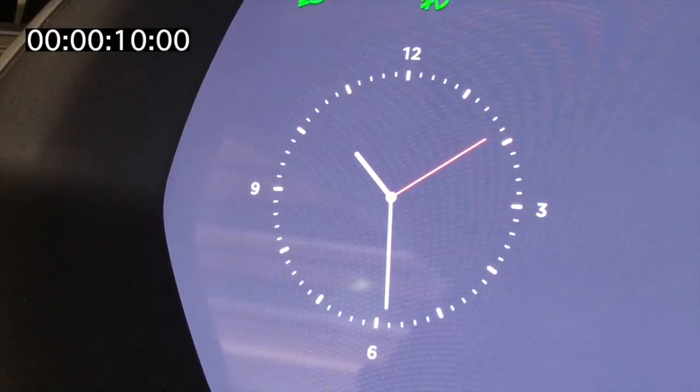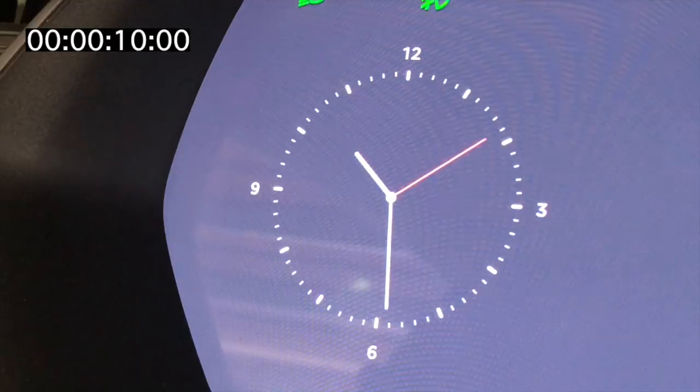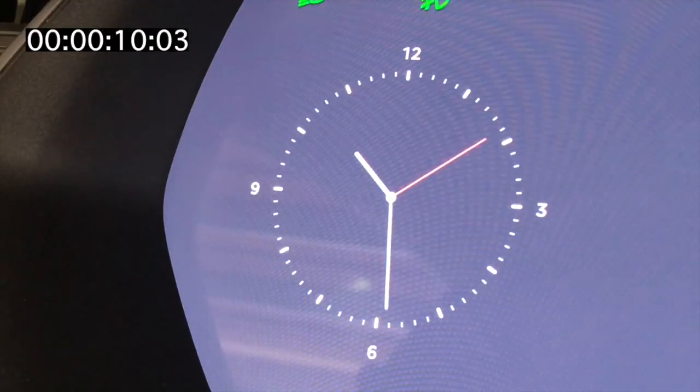If we stop the video 10 seconds in, we can see that the Tesla clock is still on 9 seconds, and it doesn't tick to 10 until 5 frames later.